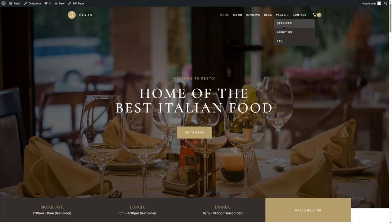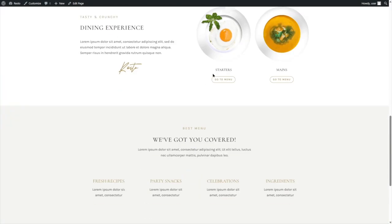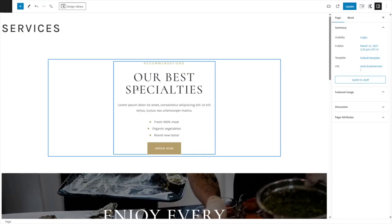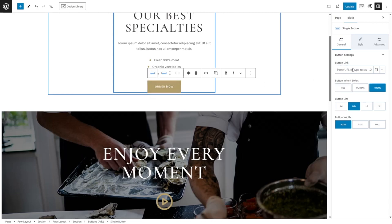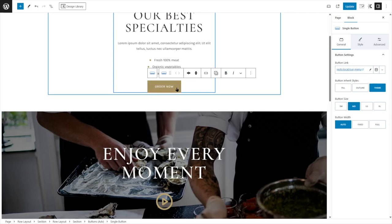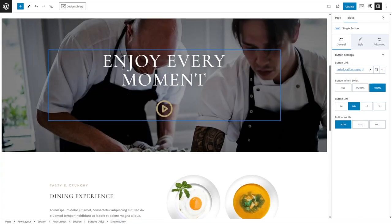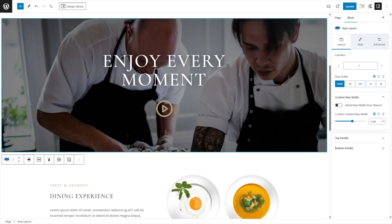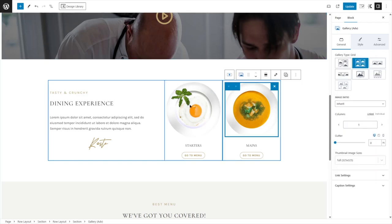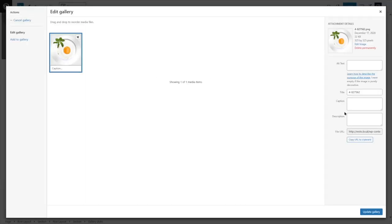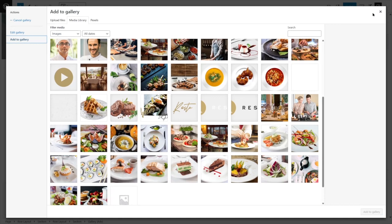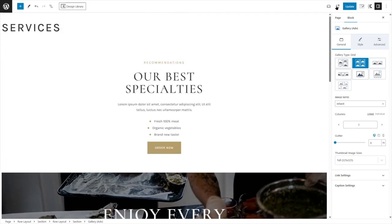This is the Services section — a beautifully designed page. You can also edit it by clicking Edit Page. You can change the text and there's a button — let's paste in the URL to our menu page so people can order from here. Here you can also add a video and customize text and images. To add a new image, simply click on the pencil icon, go to the gallery, and choose the image you want.